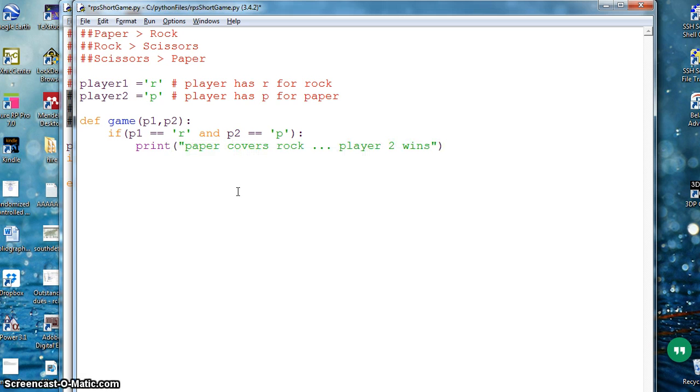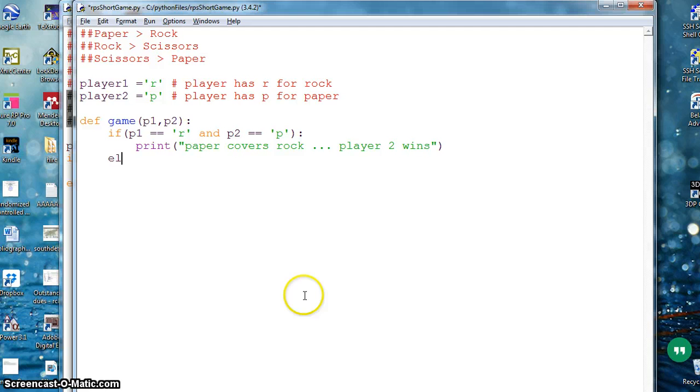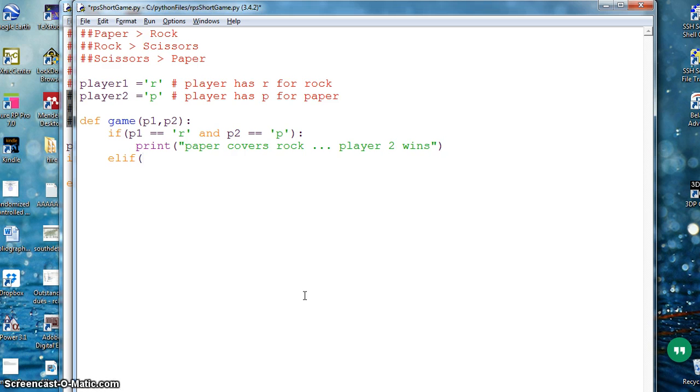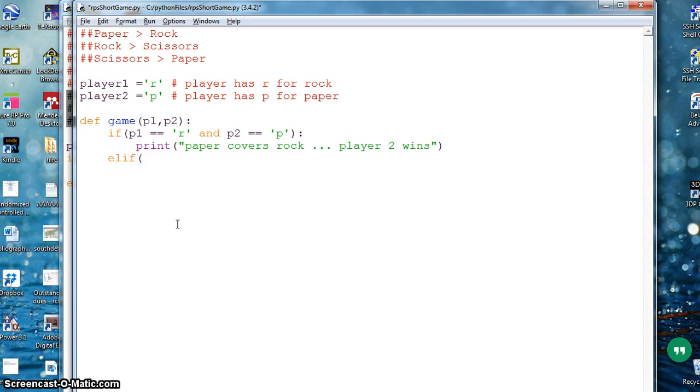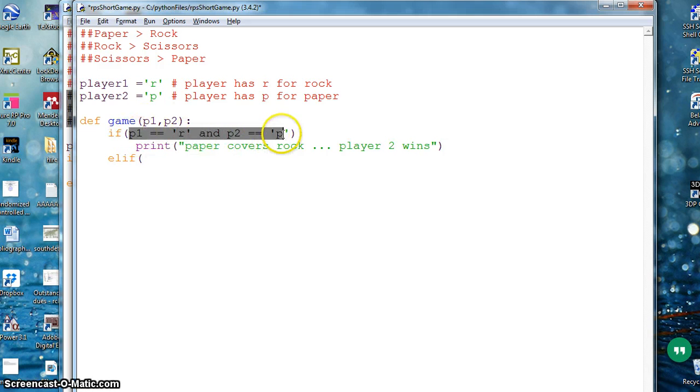I can continue on going to other conditions. I've only covered one condition right now. I need to cover all these things. Right now I will only show you how to do it, but I can say elif.